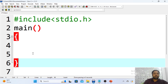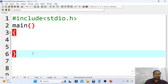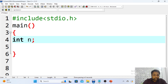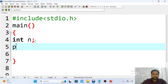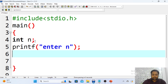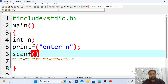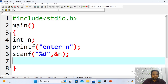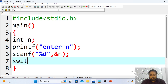Let me go back to the coding example. Here I am taking an integer variable for the input option — the first thing to remember is that n is an integer variable. After getting the input by writing 'enter n', I am going to use the switch syntax.